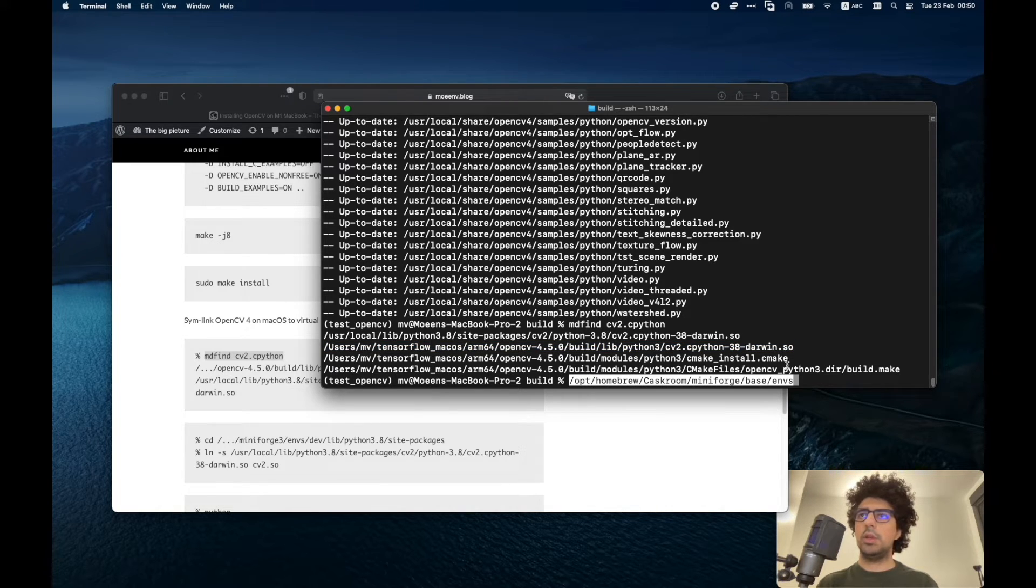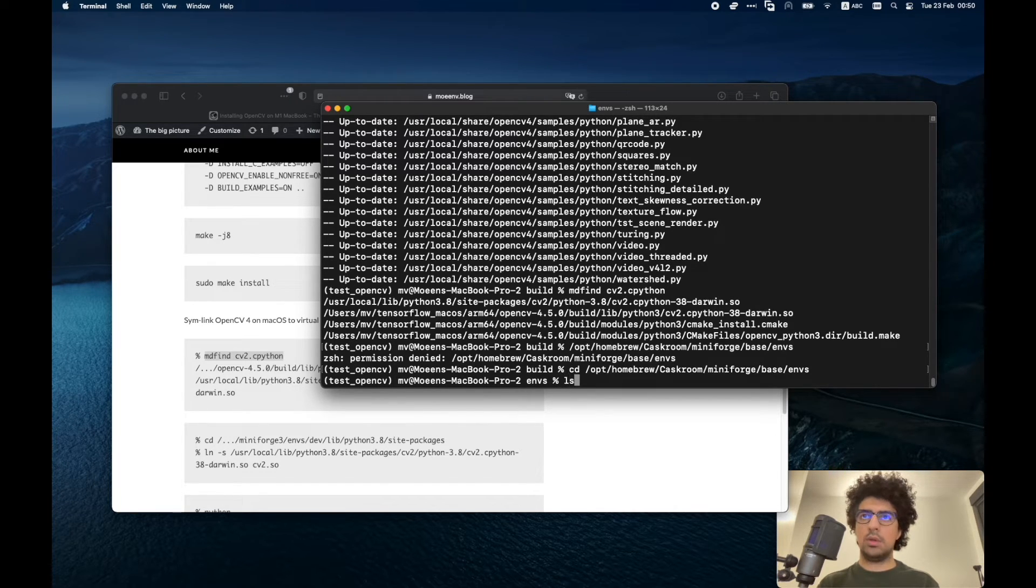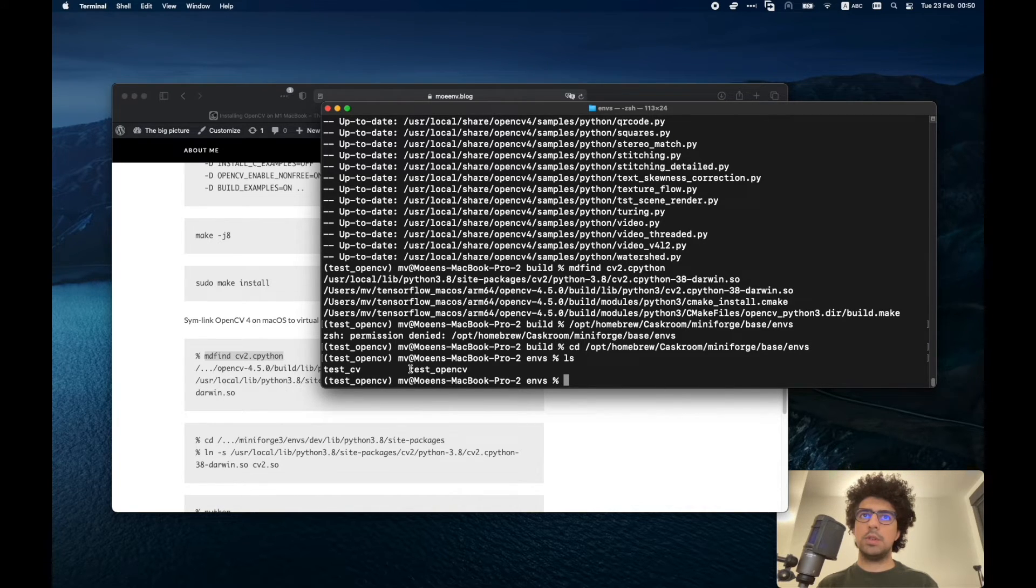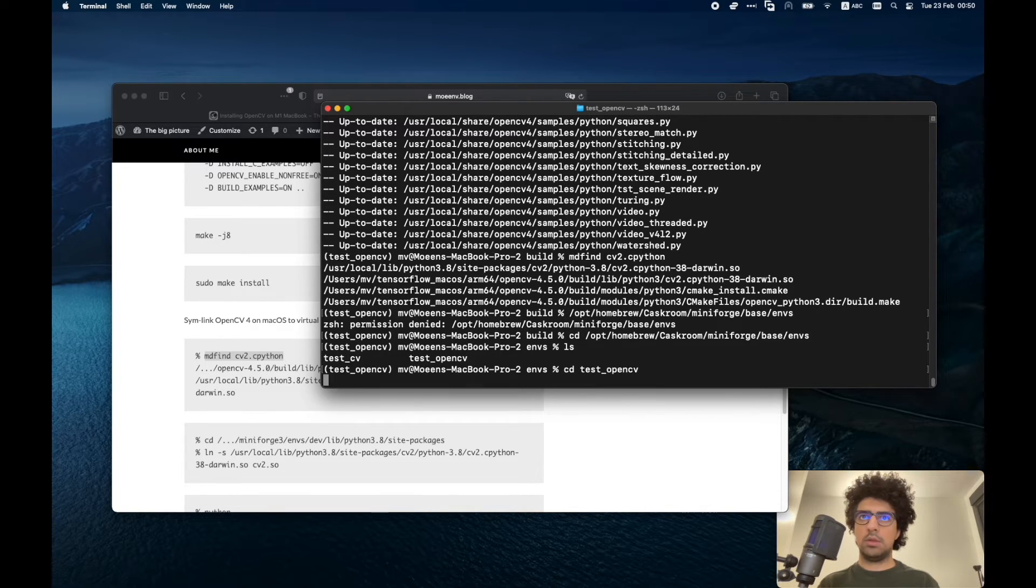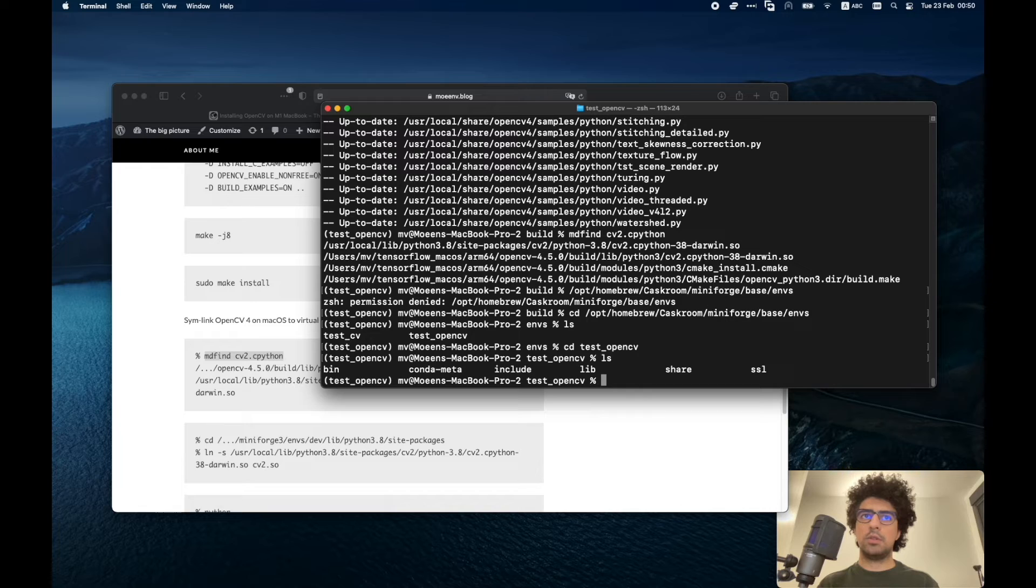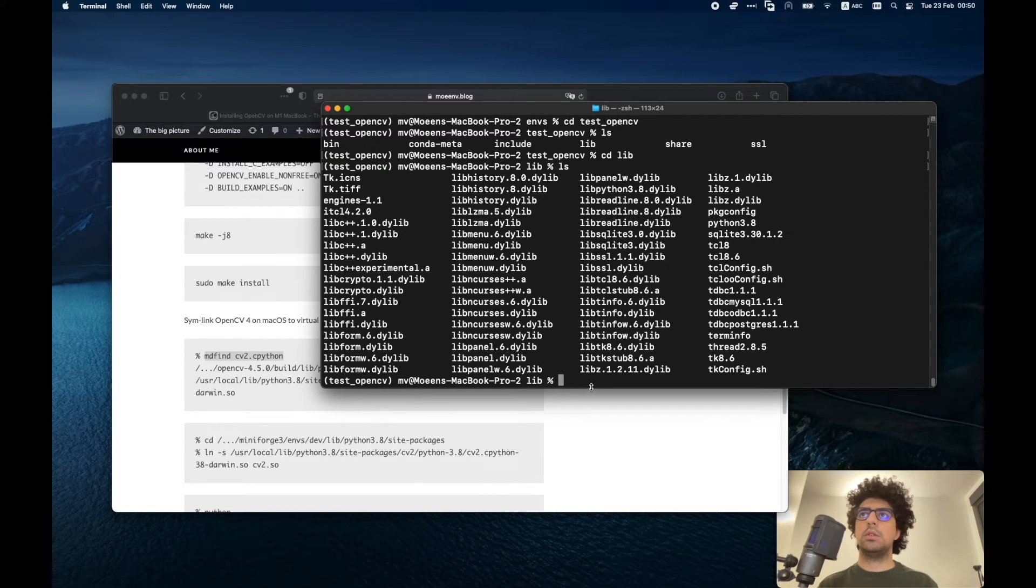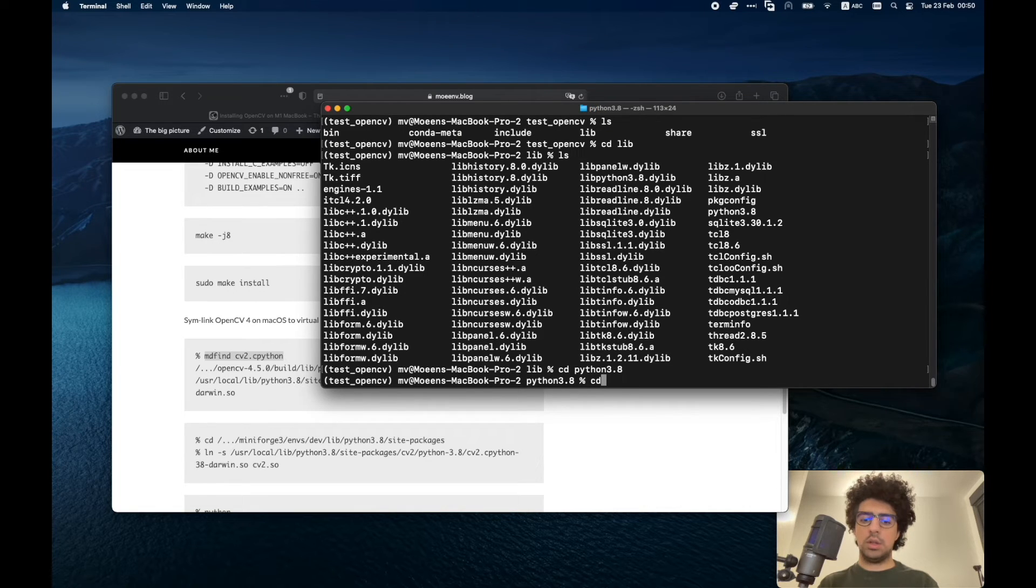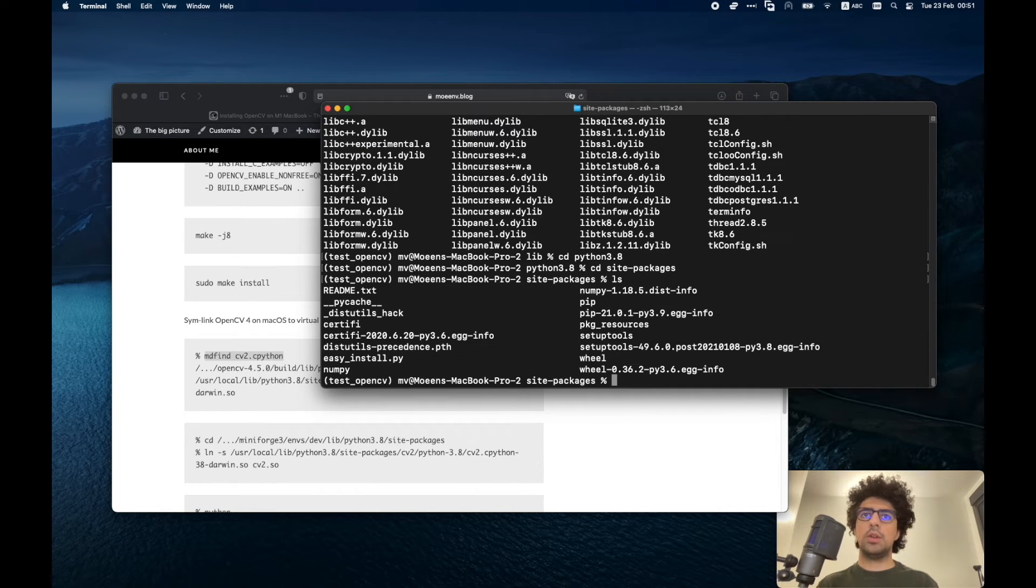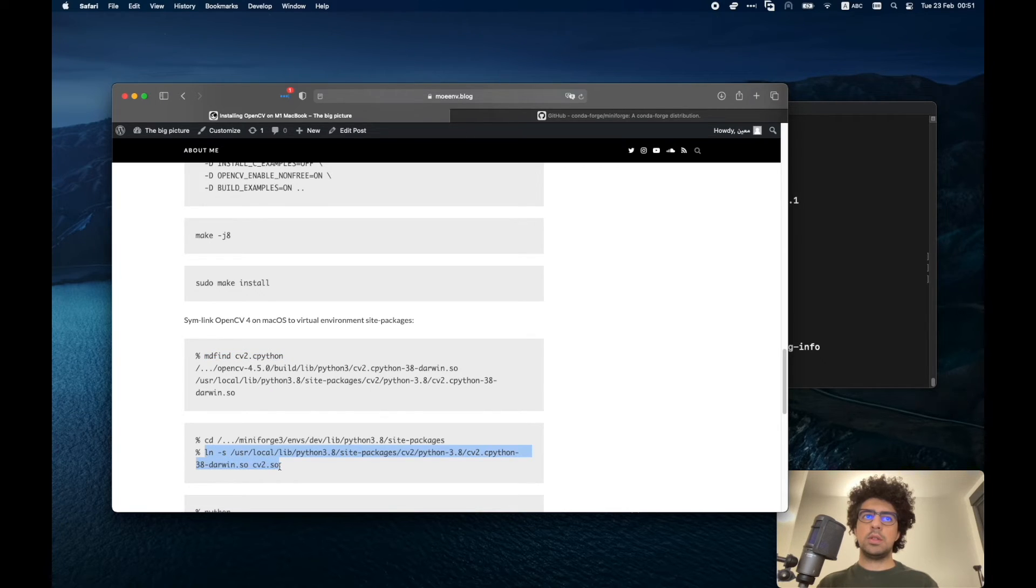For me, it is here. I need to cd here. test_opencv is my environment. I just go there. Let's see what do we have here. Now we have to go to the lib folder and then here we should have Python.